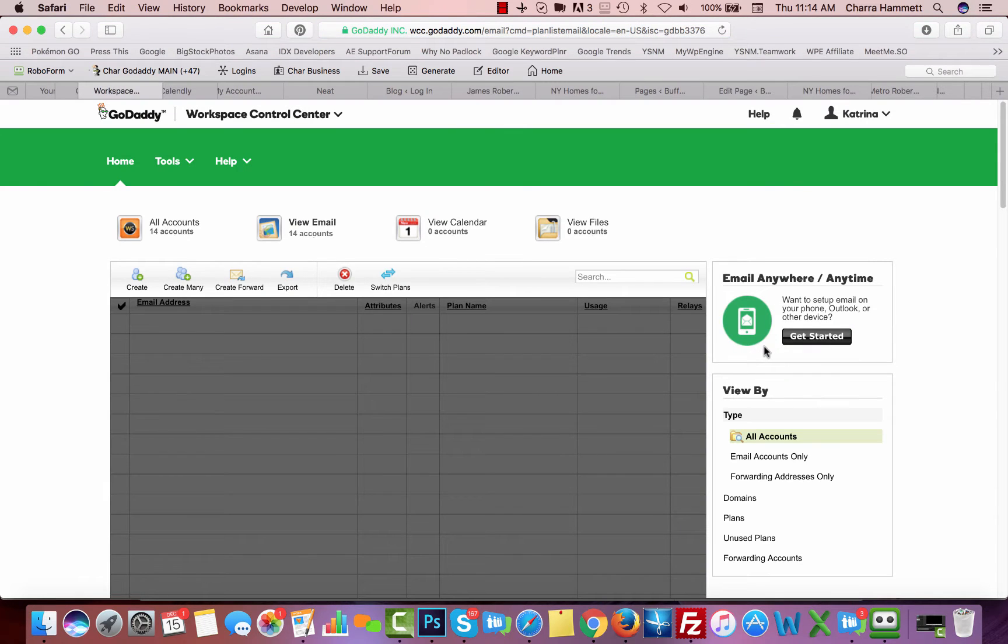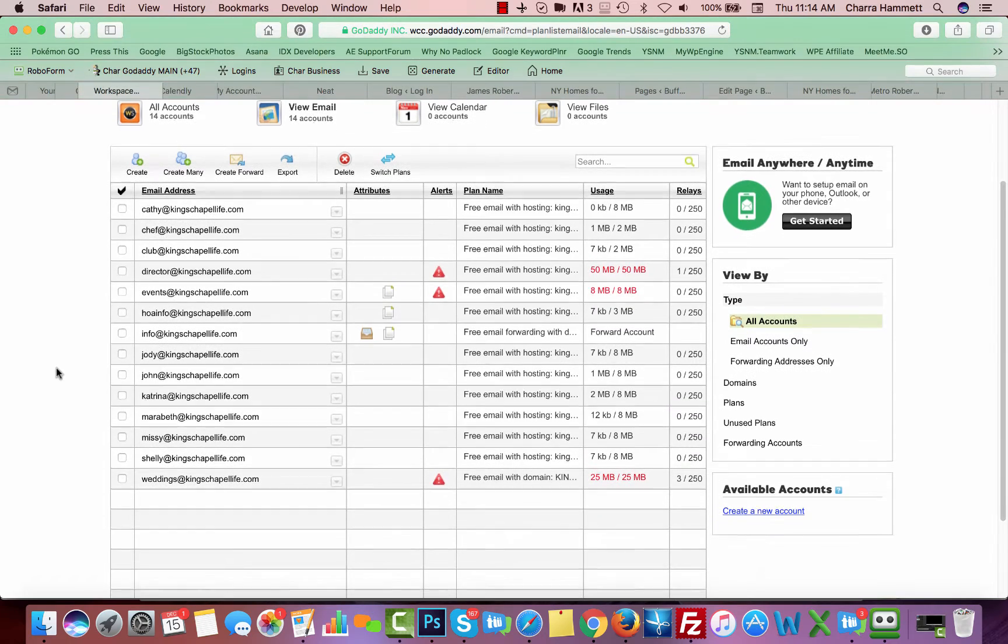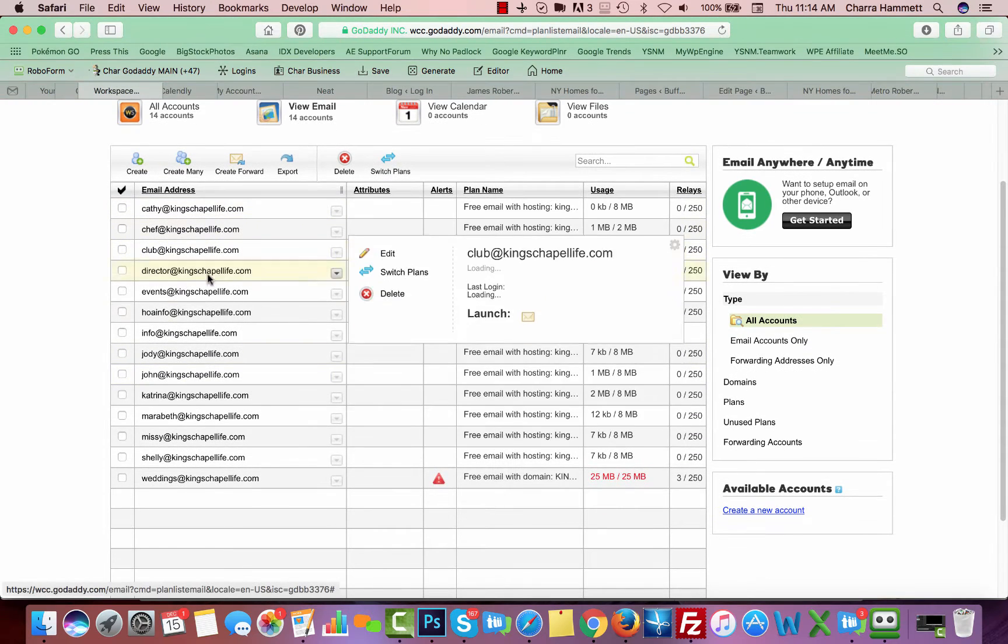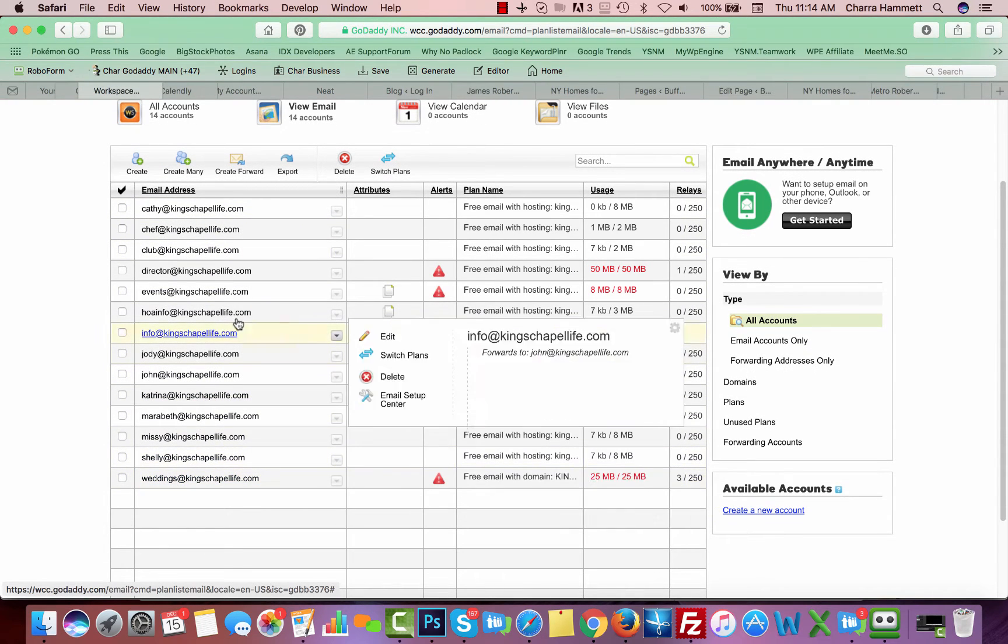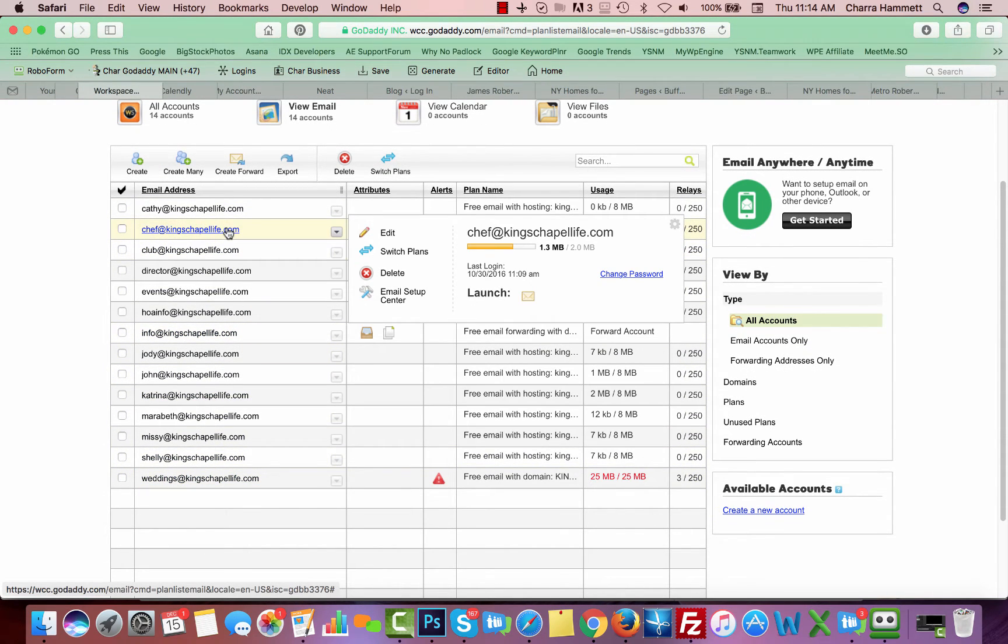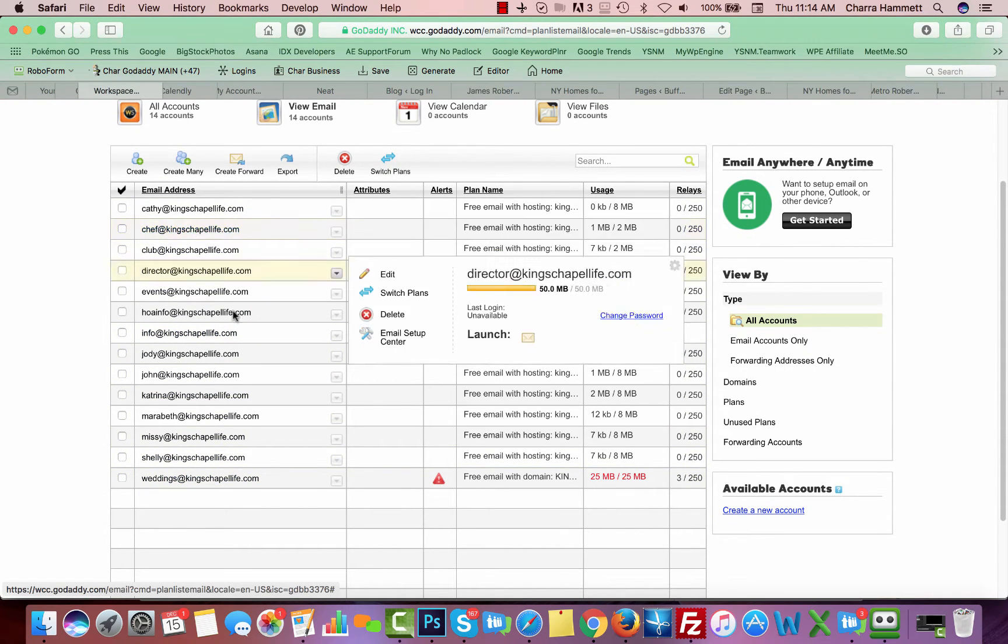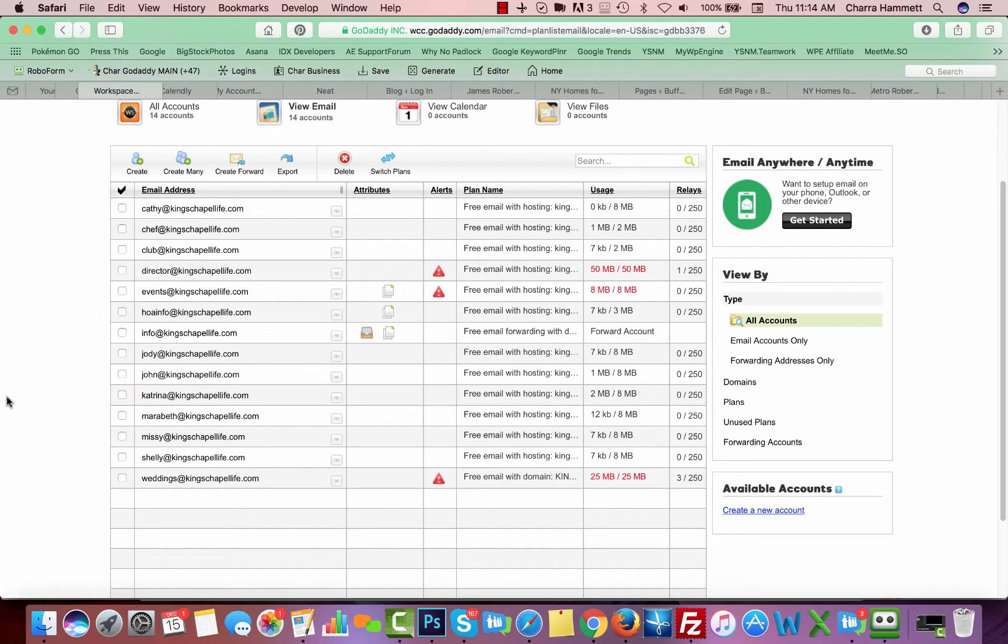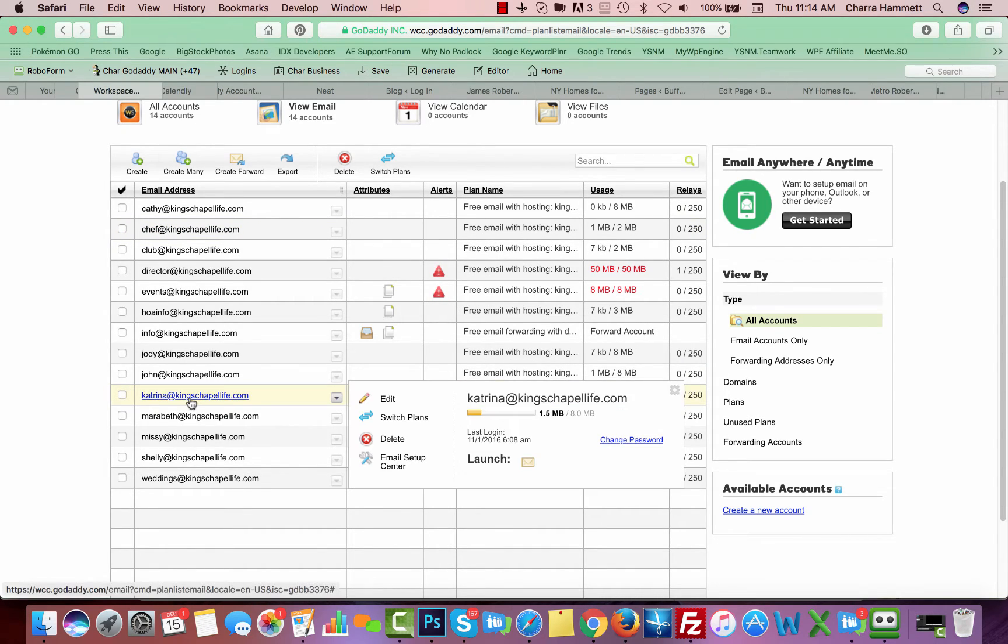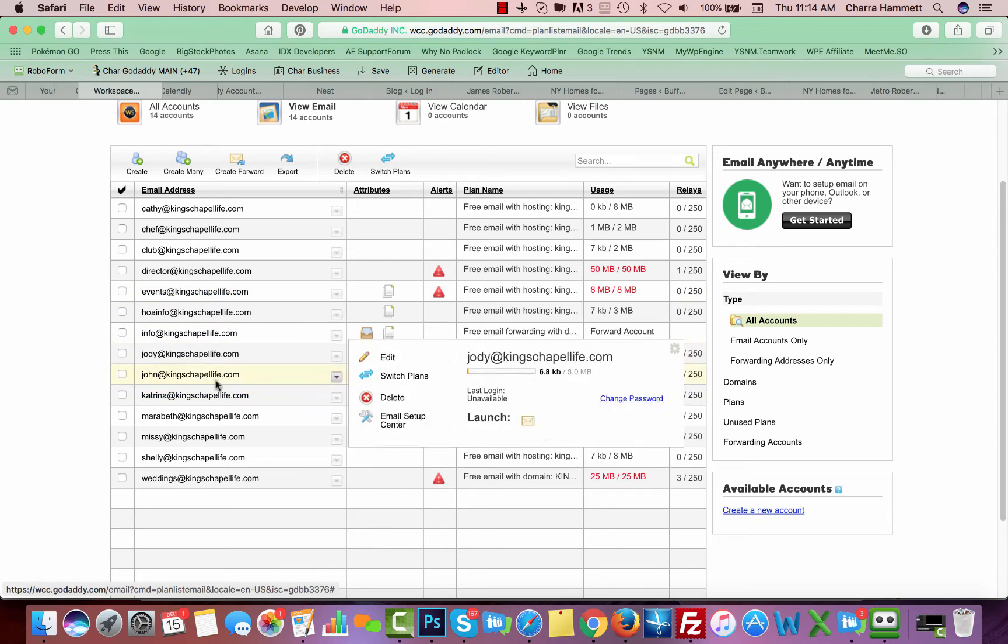This should bring you to this screen. It's going to show you any current emails that you already have set up. For any current emails that you have, if you want to delete them, as I mouse over it gives me the option.